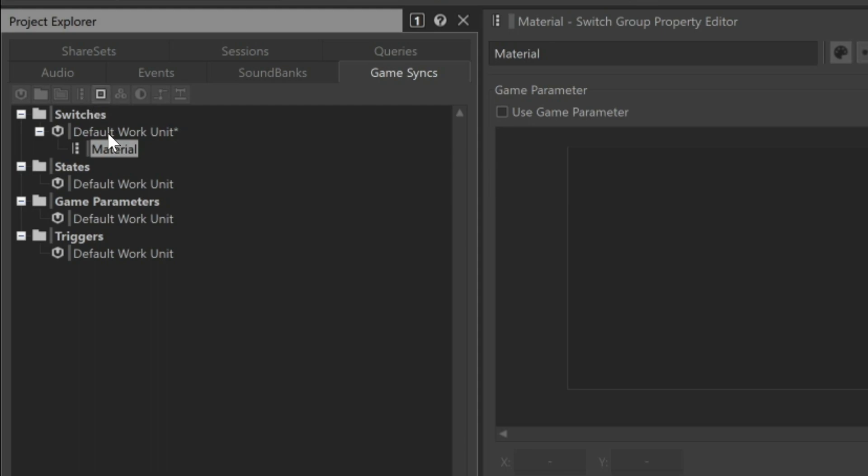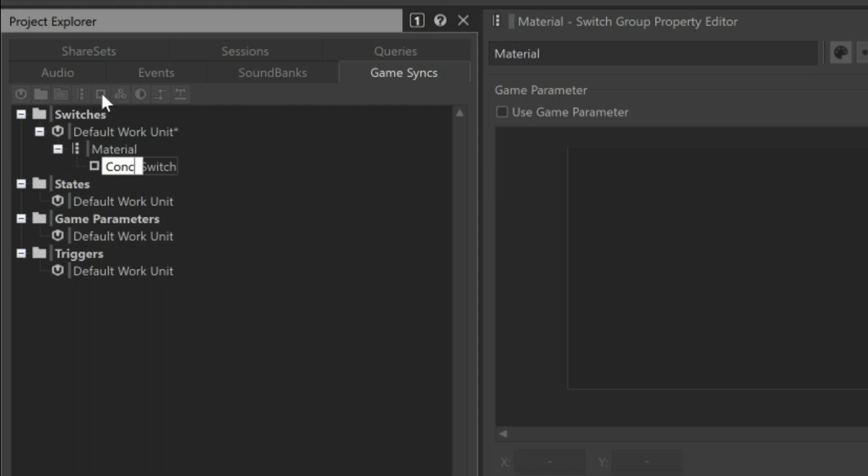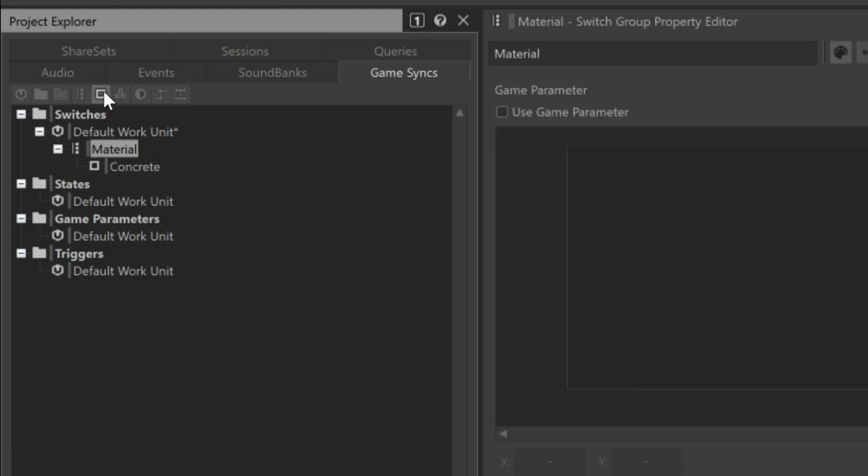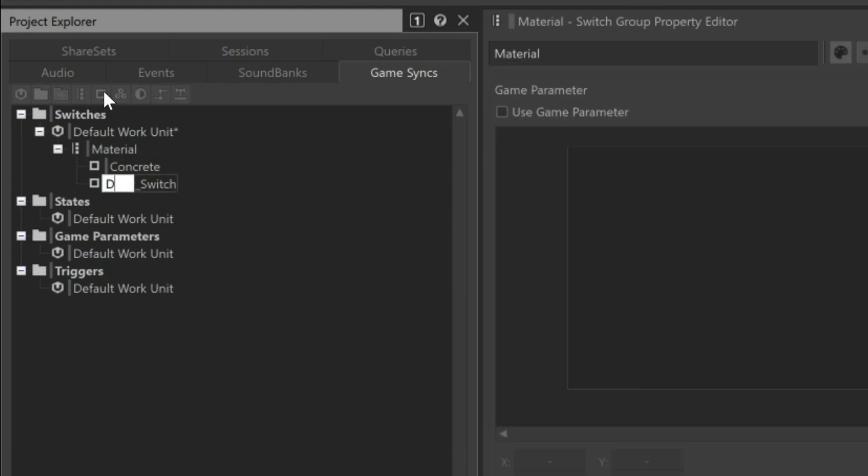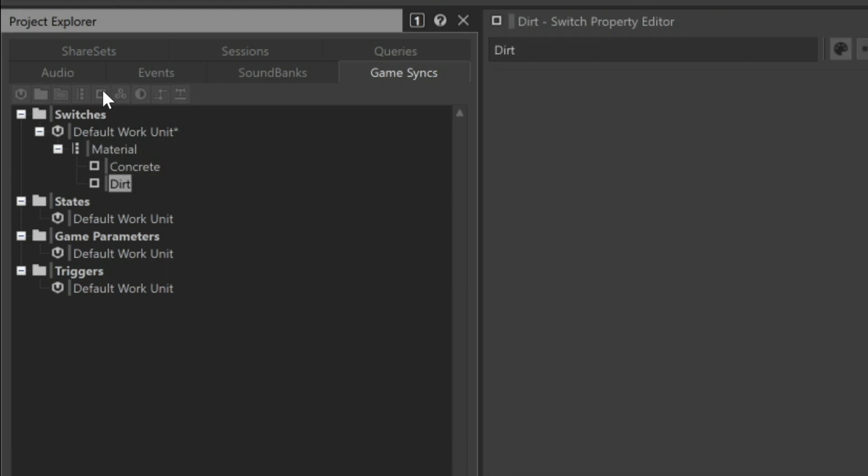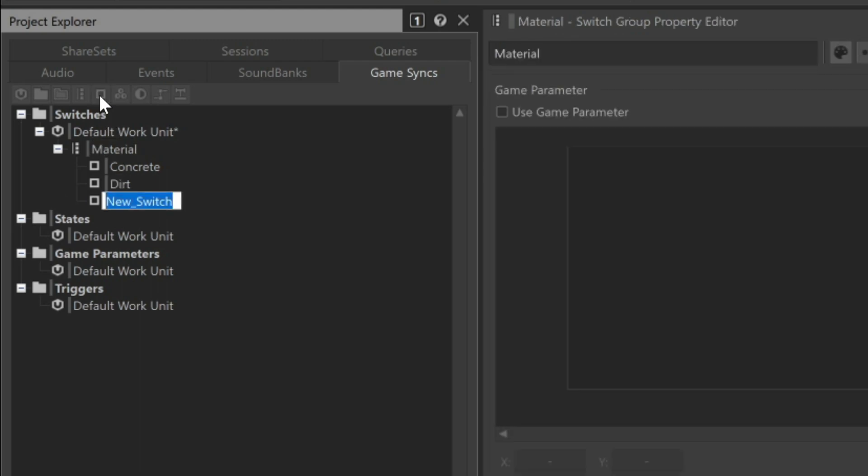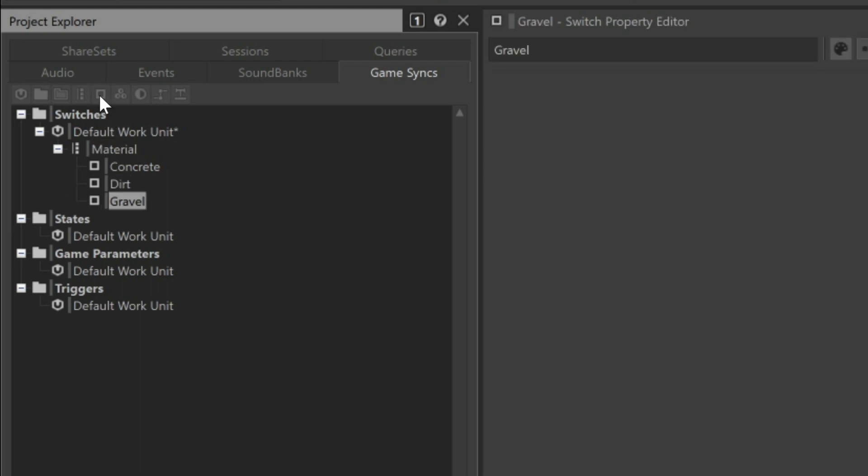As with the Switch Group, these Switch names must match the calls being transmitted from the game engine. Now that we have a Switch Group configured, we need to set up how it will be used to choose the appropriate footstep sound during gameplay.